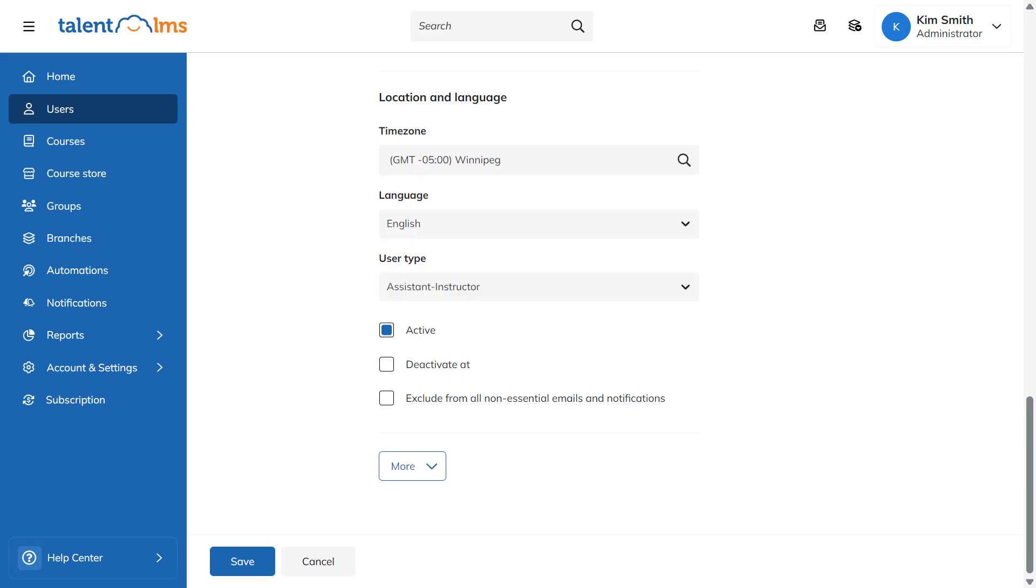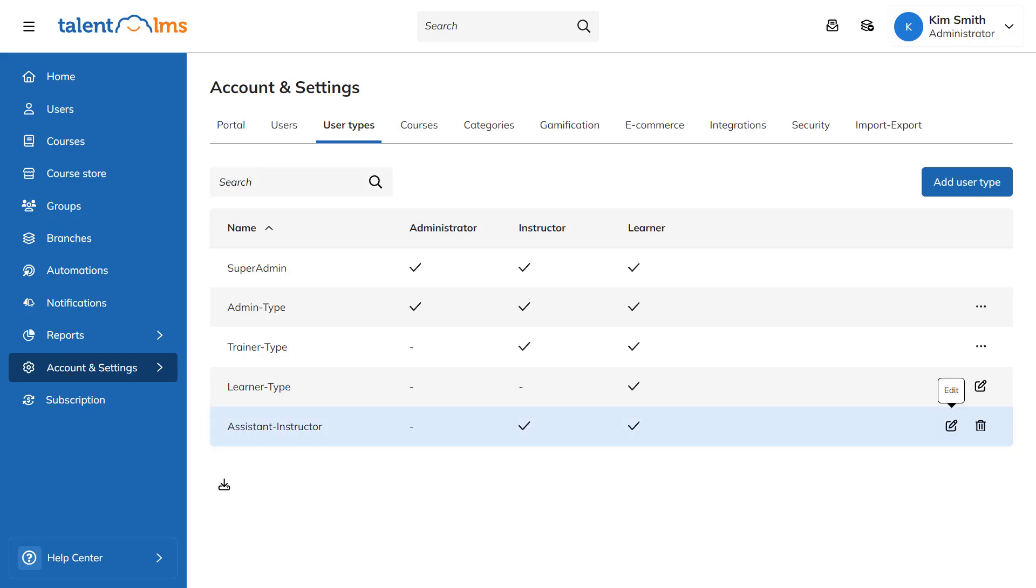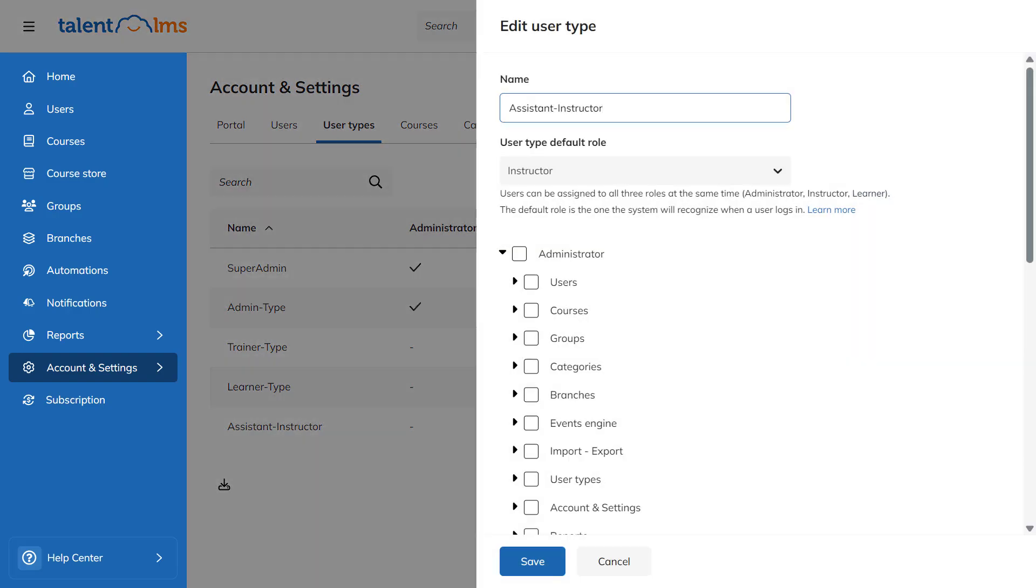To modify an existing role's permissions, go back to User Types and click the Edit icon next to the role you want to edit. Check and uncheck Permissions and hit Save to confirm your changes.